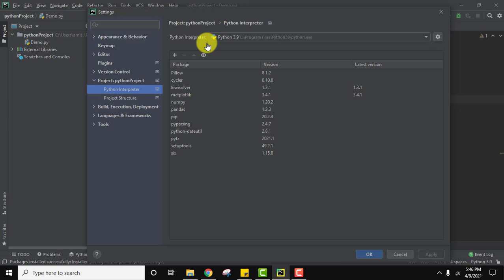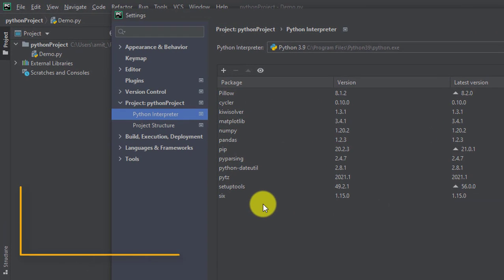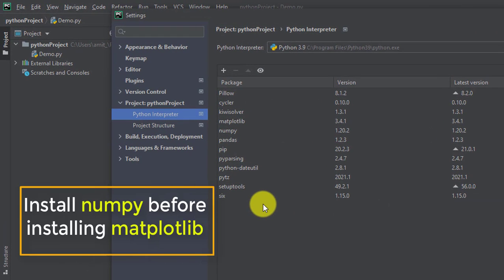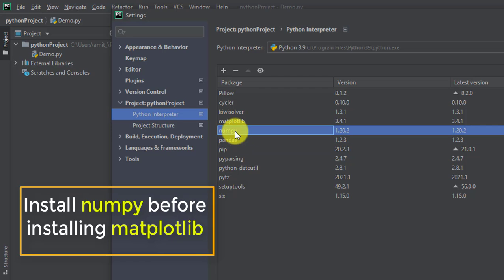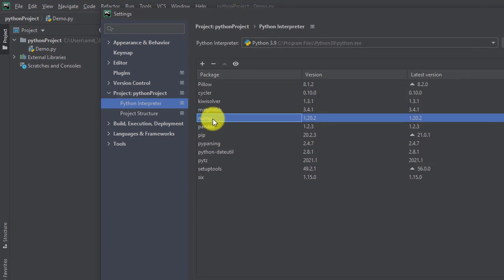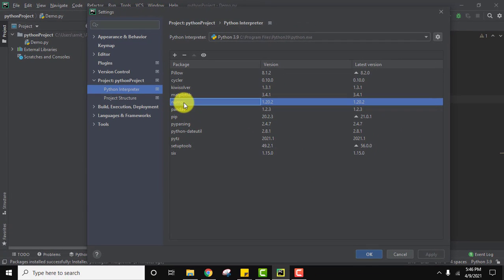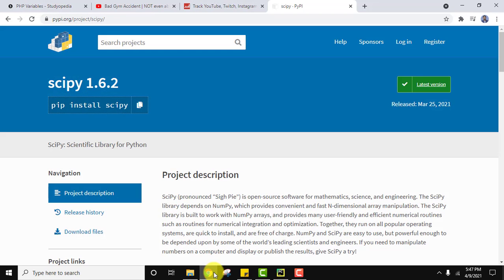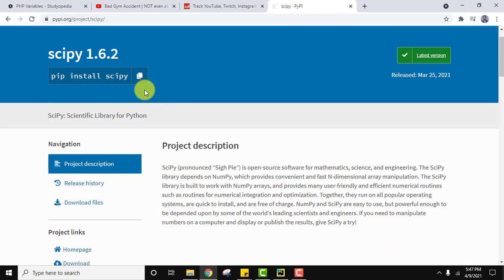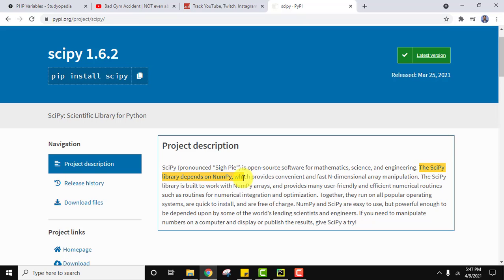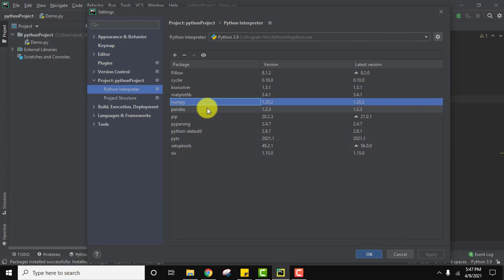On clicking, now you can see the packages installed here. Remember guys, to install scipy you need to install numpy first because scipy is based on numpy. Here it is under scipy official website you can see scipy library depends on numpy. That means you need to install numpy. Here it is, we installed numpy.